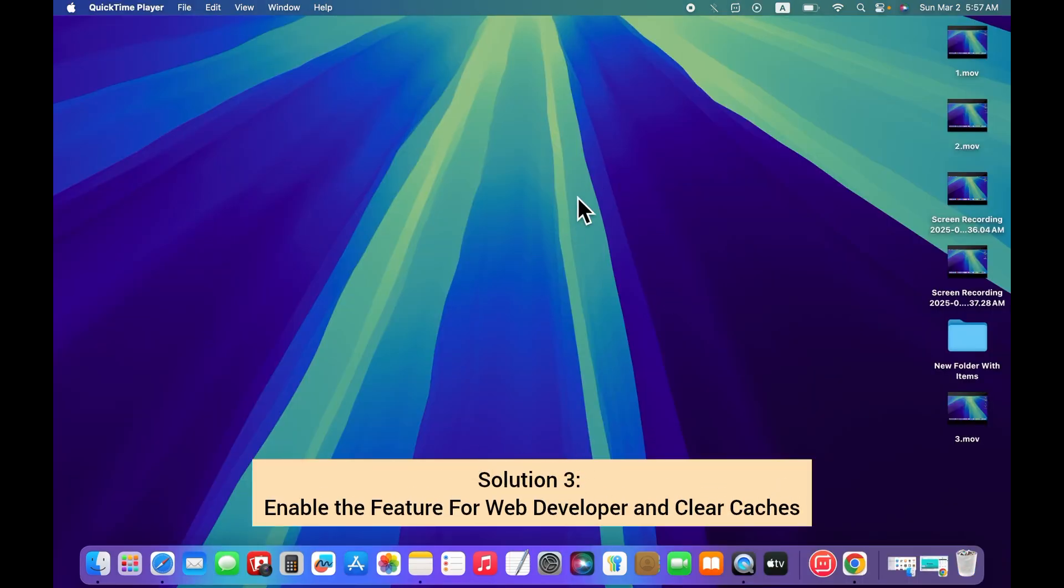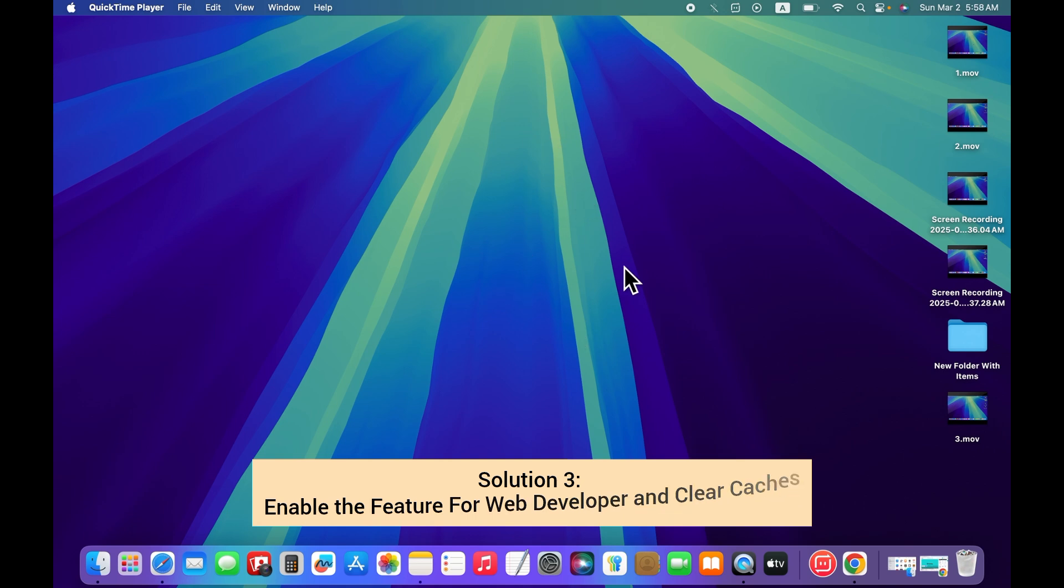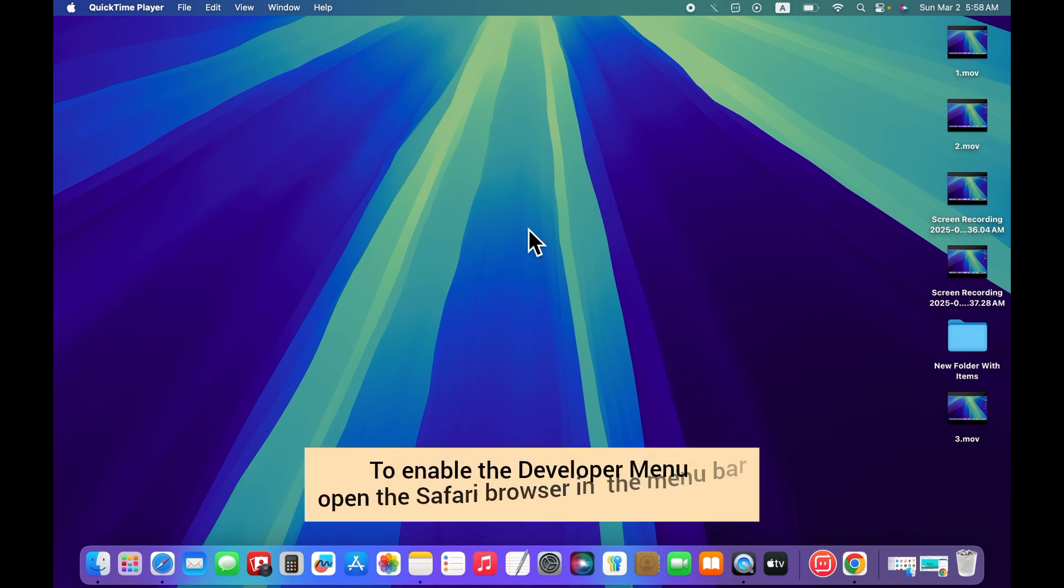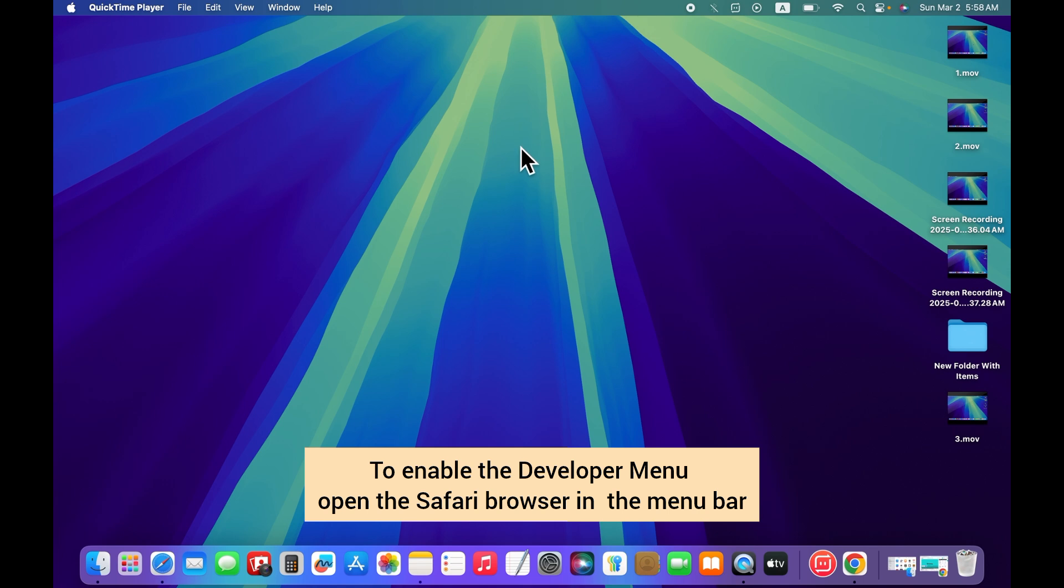Solution 3: Enable the developer menu and clear caches. To enable the developer menu, open Safari browser in the menu bar.